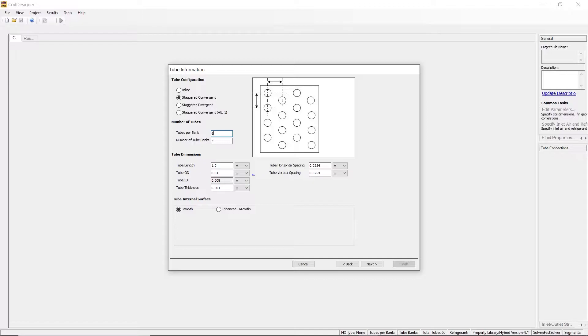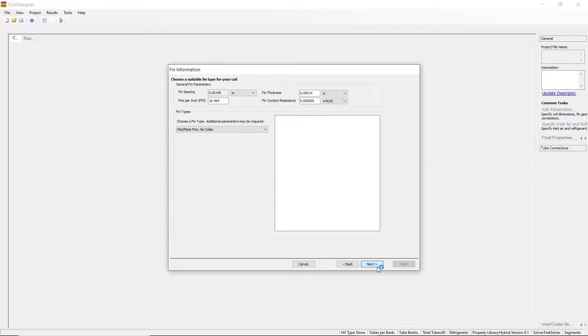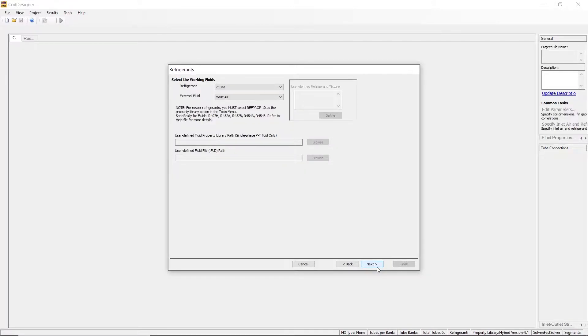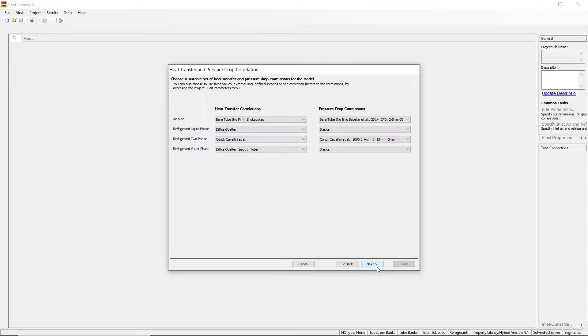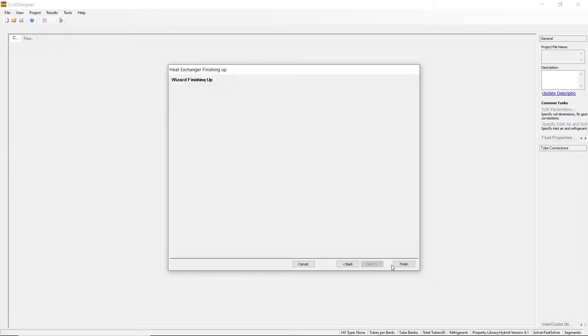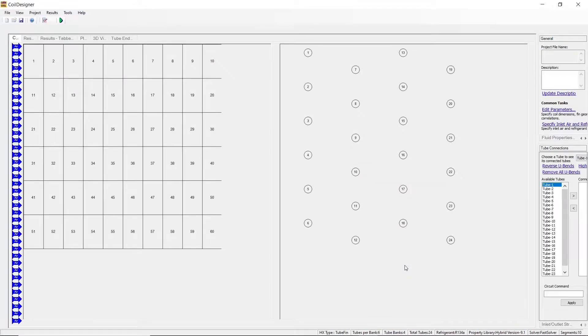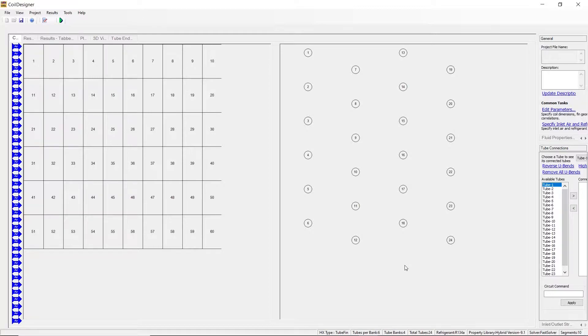All of the other settings will be left to their default numbers and units. If your default numbers or units are different, it will not matter for this example. Once the coil is generated, the tubes will be visible on the right-hand side of the Coil Designer screen.